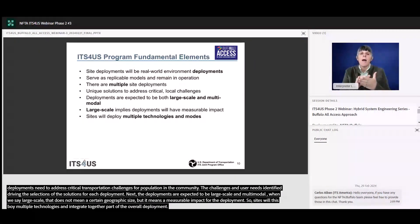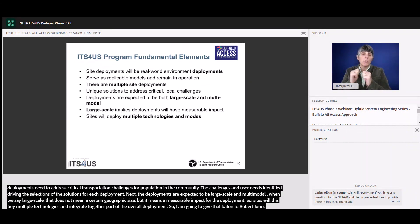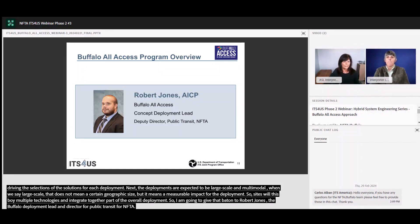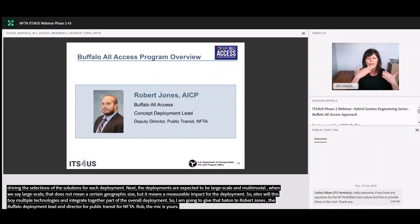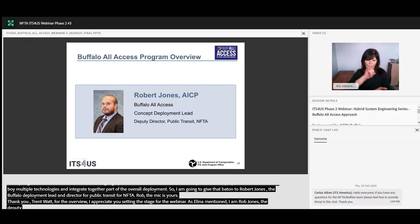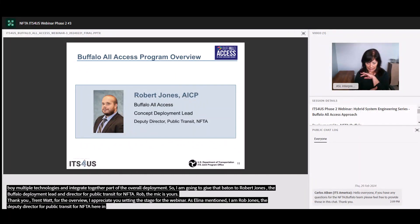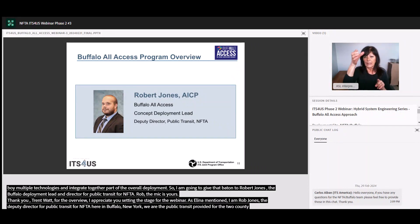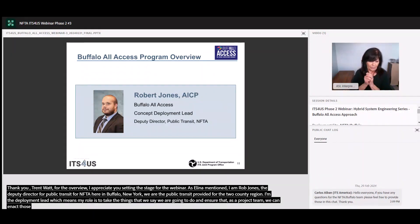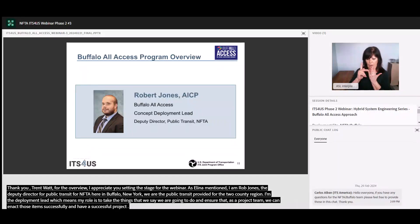With that, I am going to give the baton to Robert Jones, Buffalo All-Access concept deployment lead and deputy director for public transit for NFTA. Thank you, Alina, for the overview. I am Rob Jones, deputy director for public transit at NFTA here in Buffalo, New York. We are the public transit provider for a two-county region. As it relates to the project, I'm also the concept deployment lead, which means my role is to take the things that we say we're going to do and ensure that as a project team we're able to enact those items successfully and have a successful project. I'll be providing a program overview for our own project before turning it over to Jamie.